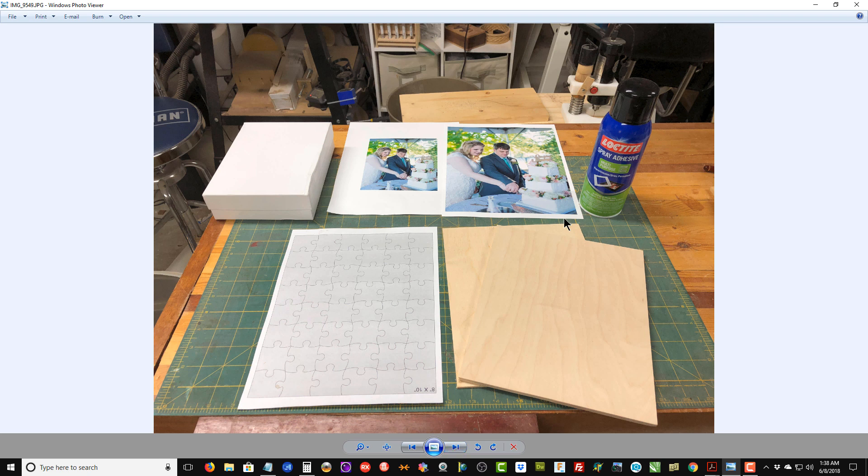What you're going to need to make one of these puzzles is up here. You can see I have the photograph that I want to use, and I have printed this out on high quality photo paper on my printer.